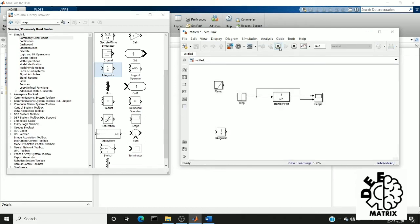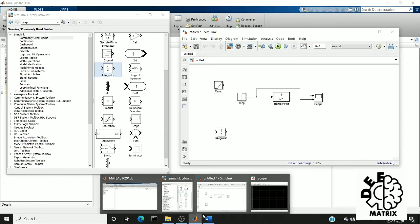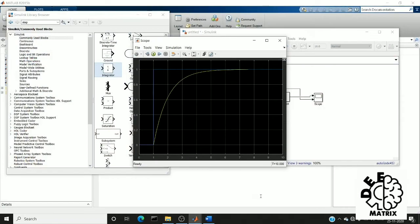So I am going to run this. Now you can see this blue line is my step input. The step time is one, and this yellow line is my step response.